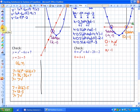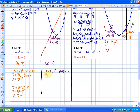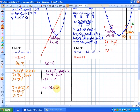Now I'm going to check the other solution, which is the point (2, -1), and I need to check it in both functions. In the quadratic function: negative 1 is equal to 2 squared minus 6 times 2 plus 7, which gives negative 1 equals 4 minus 12 plus 7, so negative 1 equals negative 1. It's a solution to that function. For the linear function: negative 1 is equal to 2 times 2 minus 5, which is 4 minus 5, so negative 1 equals negative 1. They are solutions.